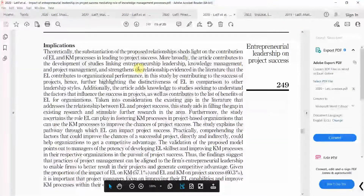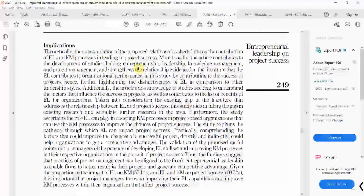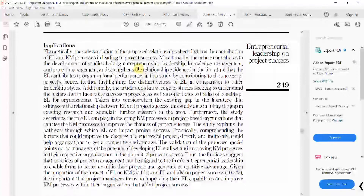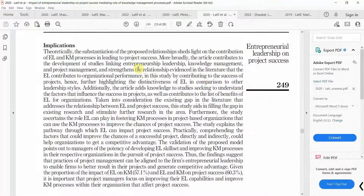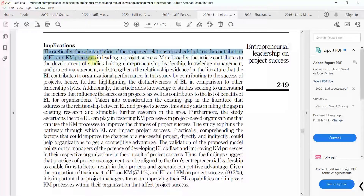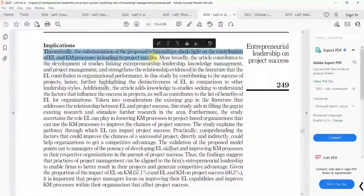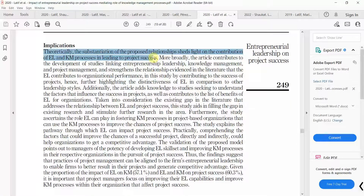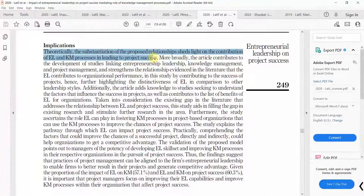Then come the implications. In implications, write practical implications — how your study will help practitioners — and theoretical implications — what your research has contributed towards theory. For example: theoretically, the substantiation of the proposed relationships sheds light on the contribution of EL and KM processes in leading to project success. This relationship hadn't been studied previously, which was mentioned in the introduction. This study theoretically substantiates the relationship and adds to the knowledge management and leadership literature by highlighting the relationship between these variables.